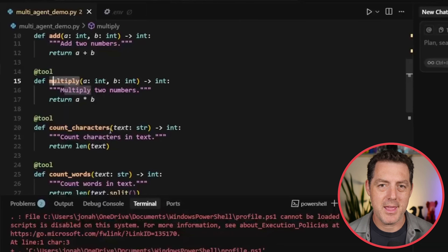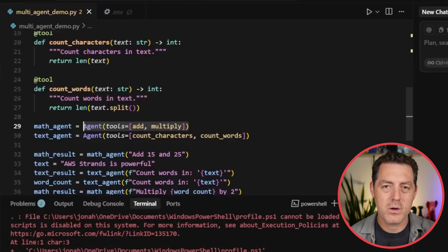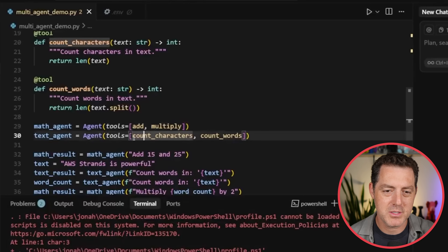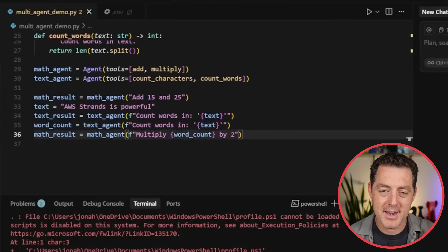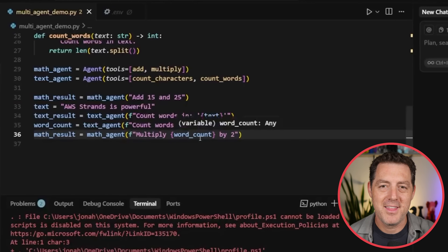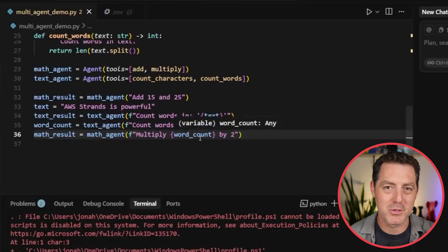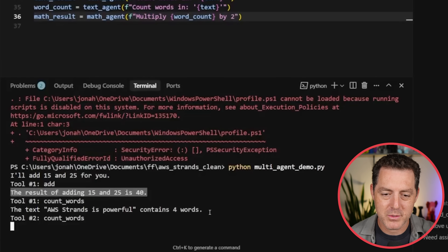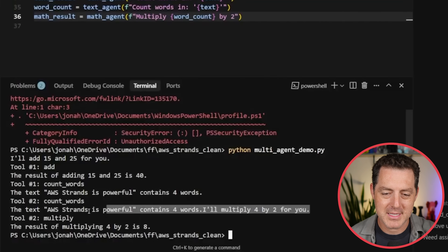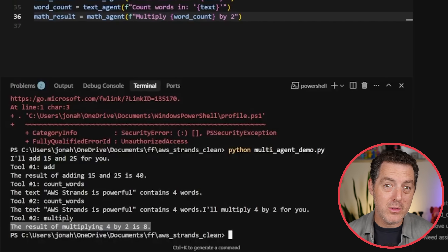Now let's add a multi-agent workflow. We've defined a few more functions: add, multiply, count_characters, and count_words. We create multiple agents and give them tools individually — the math agent has add and multiply, the text agent has count_characters and count_words. The math agent is asked to add 15 and 25. Then we create a text string and ask the text agent to count the number of words. Then we pass it back to the math agent to multiply the word count by two. Running it: the result of 15 and 25 is 40, the text 'AWS Strands is powerful' contains four words, and four times two is eight. Strands supports any MCP-based tool, including local and remote options.